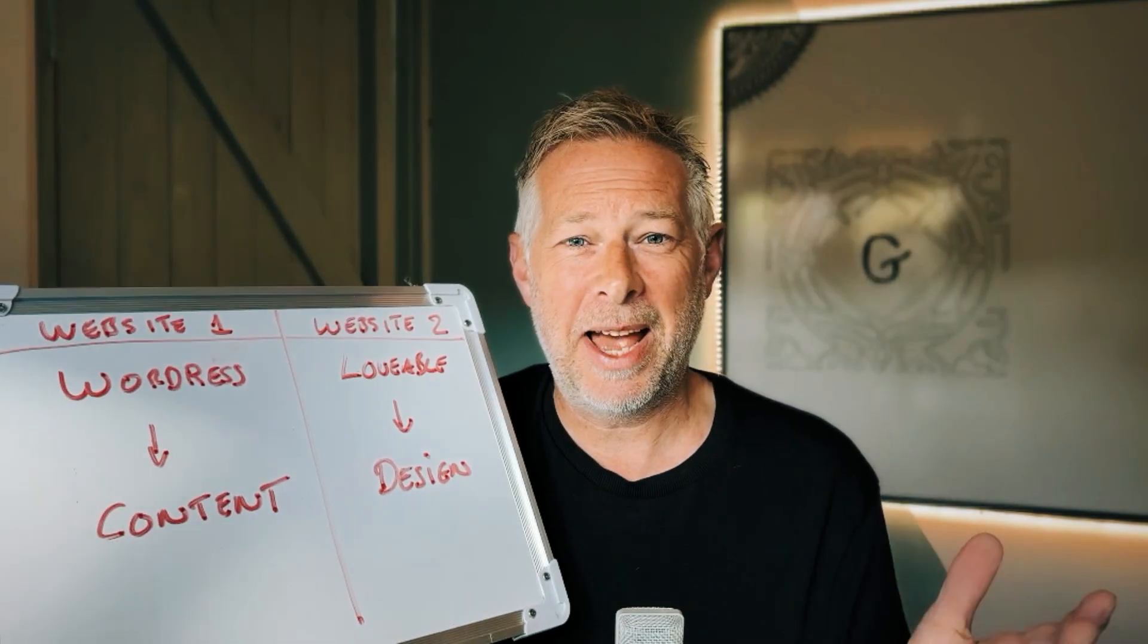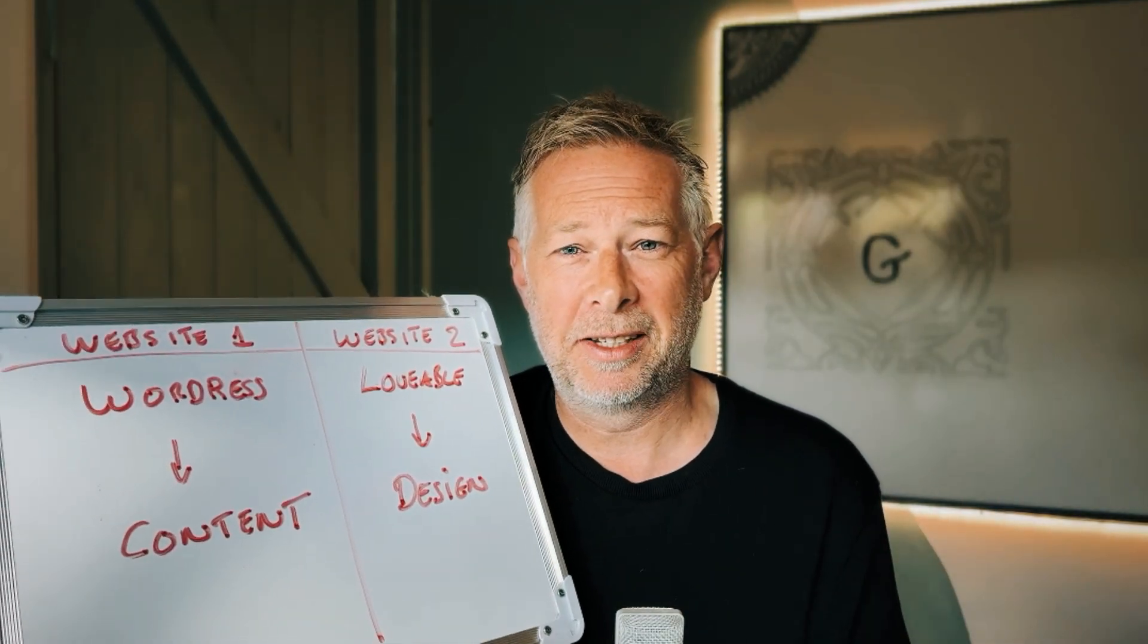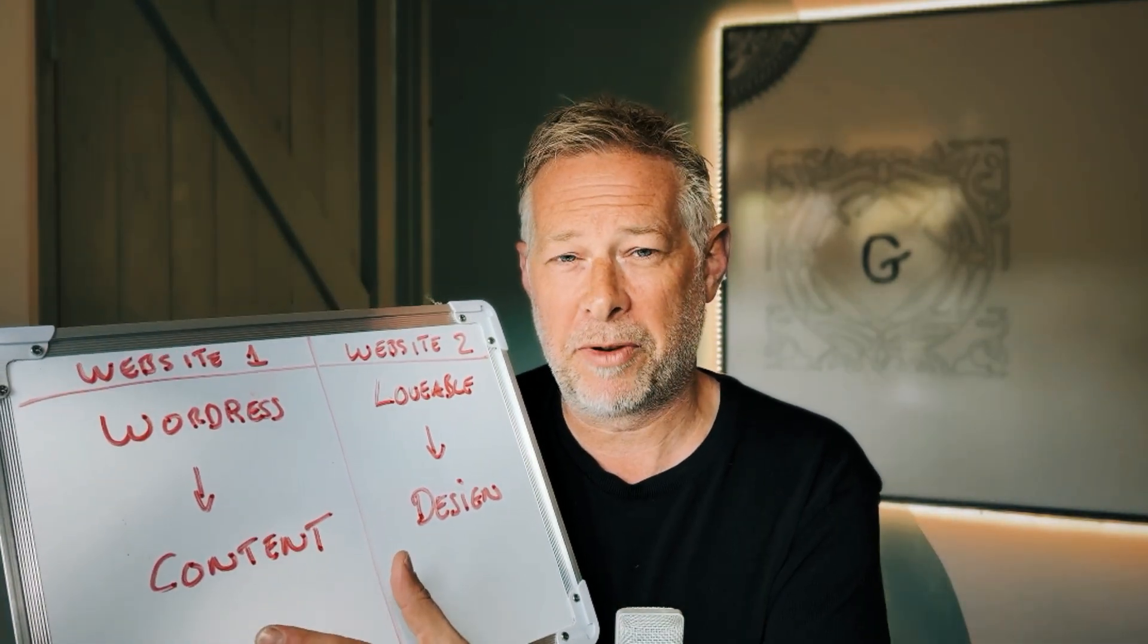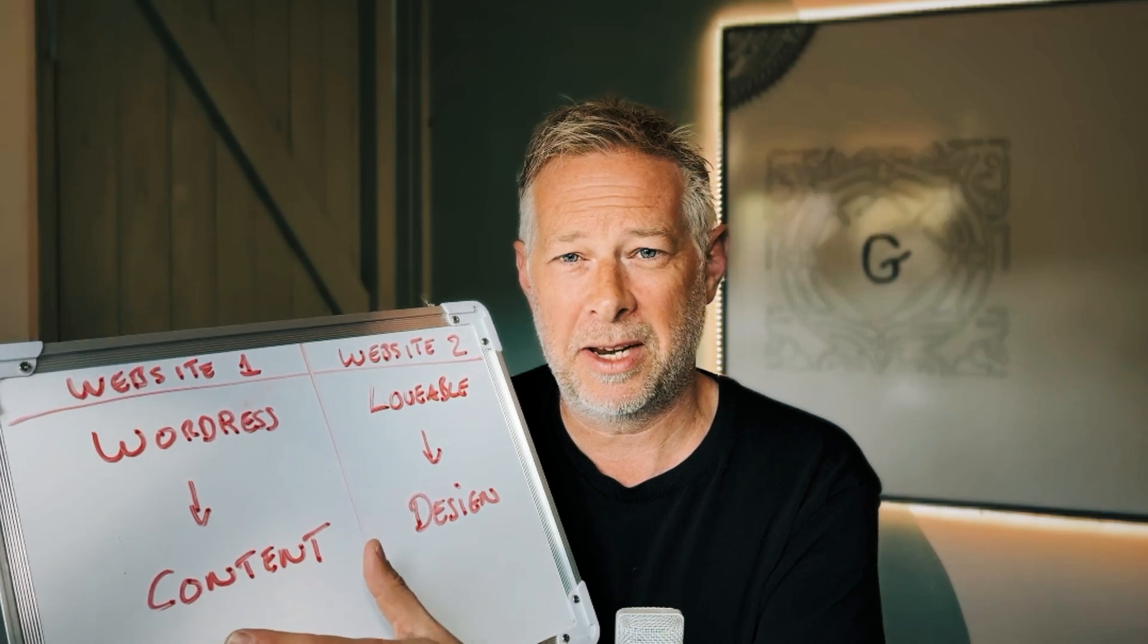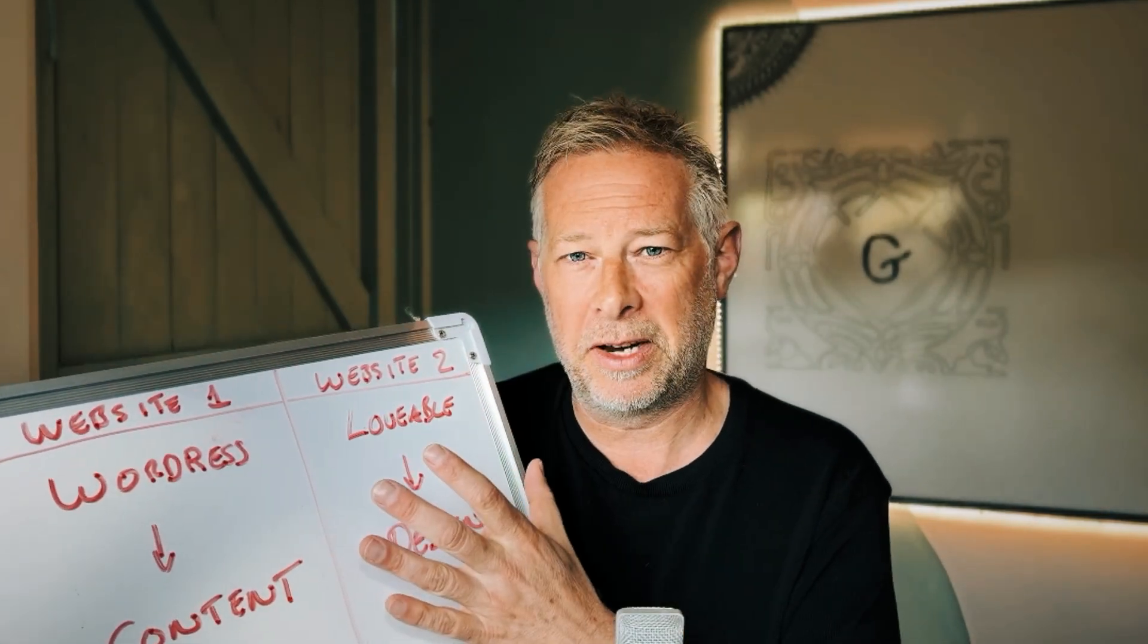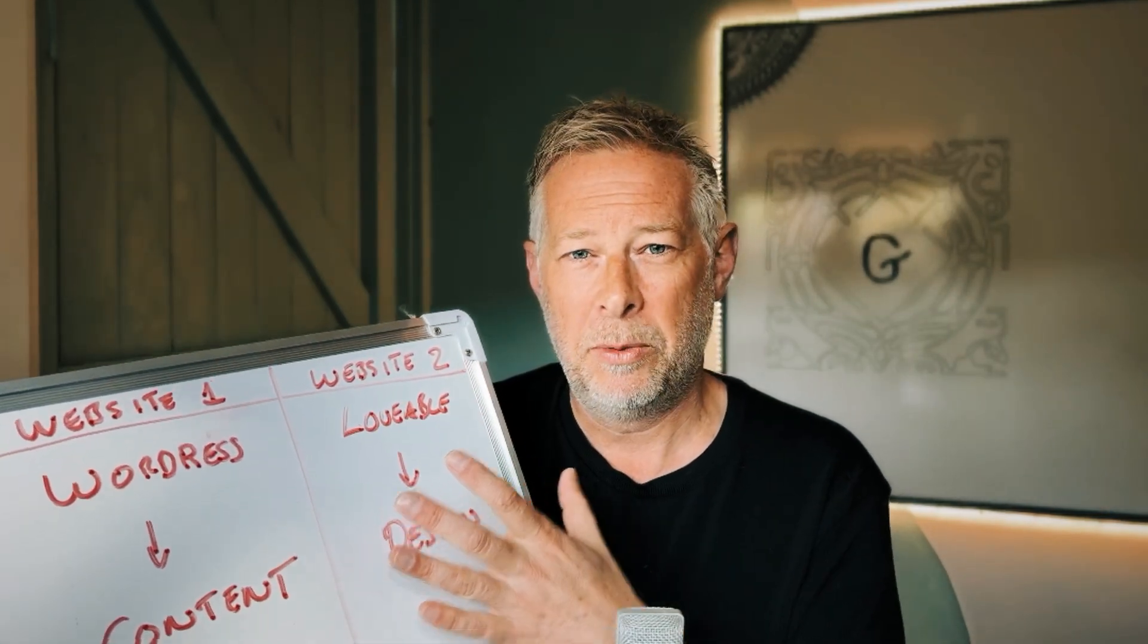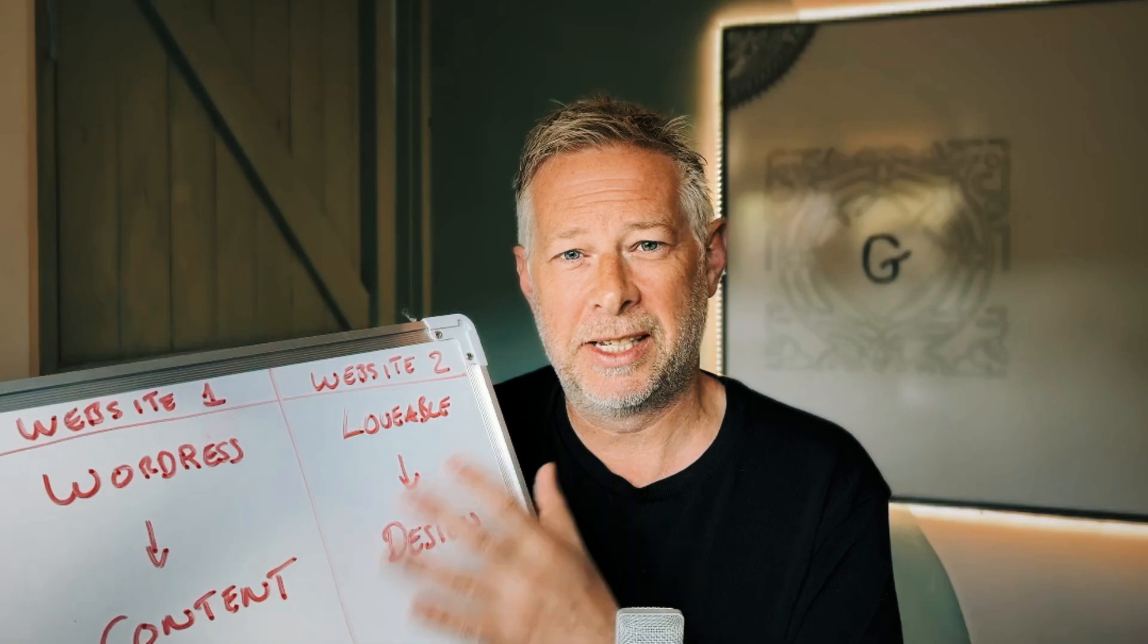So essentially, we have two completely separate websites. Website one, which is running WordPress, which is where you add and manage all your content. And website two, which you design in Lovable, which is the website your customers actually see.